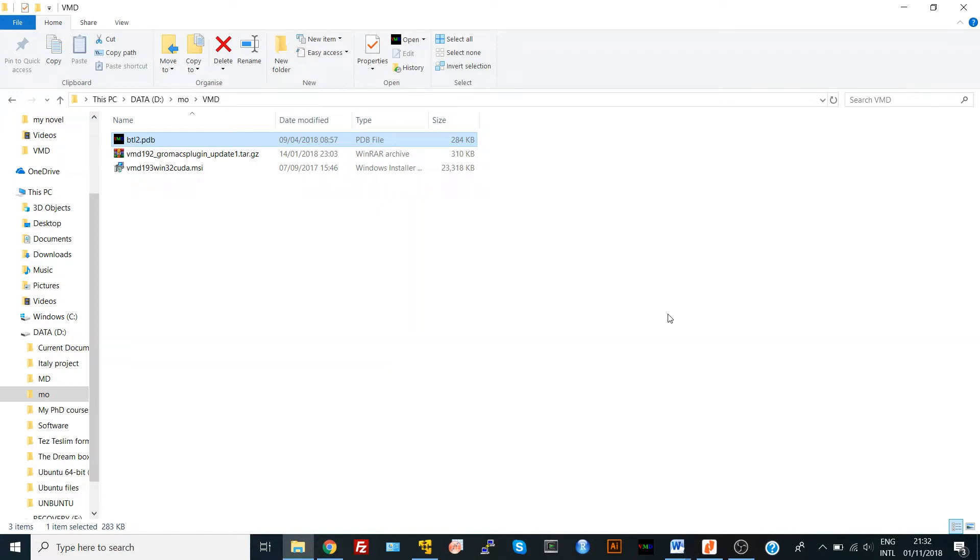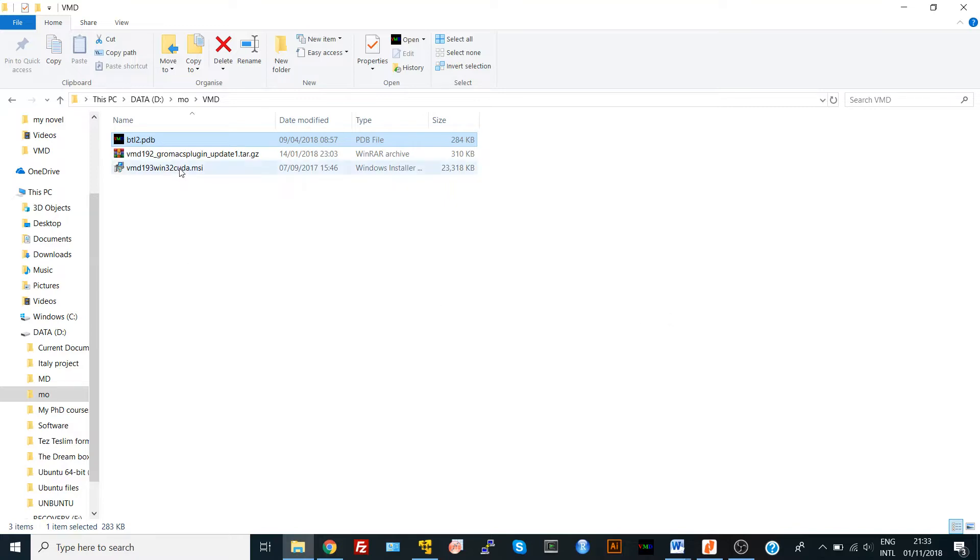Hi everyone, in this video we'll talk about the reasons for getting an error during generating a protein structure file in VMD. One of the most common reasons for this is that you do not run your program as administrator, so it doesn't have access or privilege to access different files on your computer.